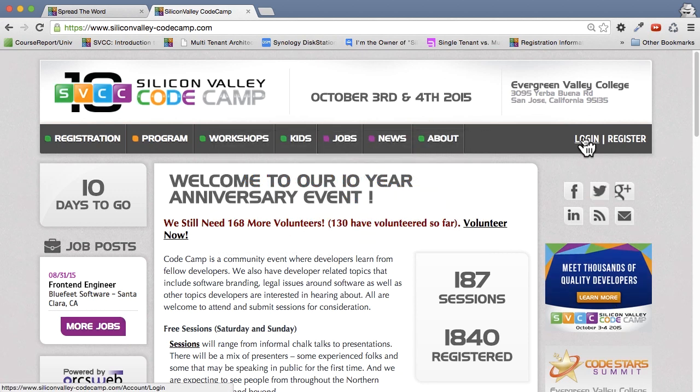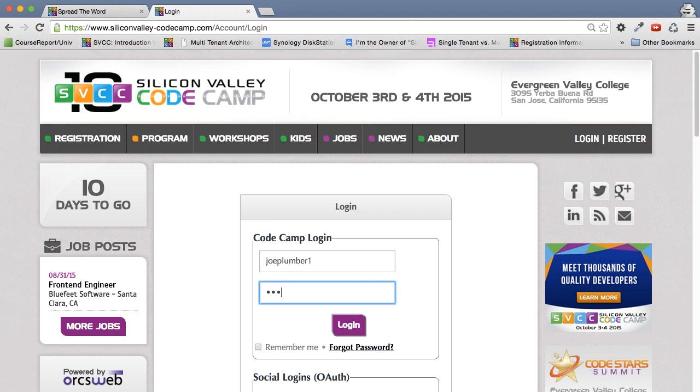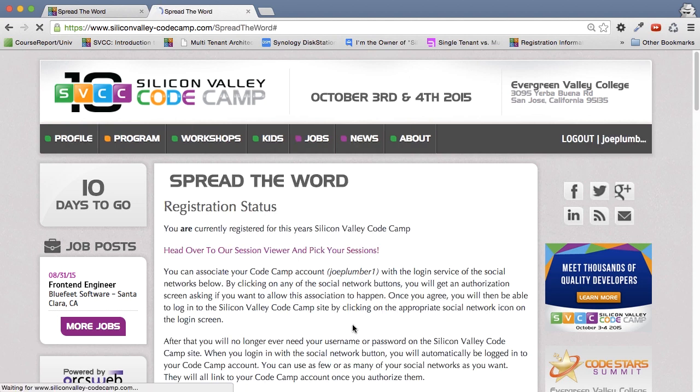So first, you must log into the site. I've created a sample user called Joe Plummer. I'm going to put in his top secret password. So now you'll see Joe Plummer is logged in.